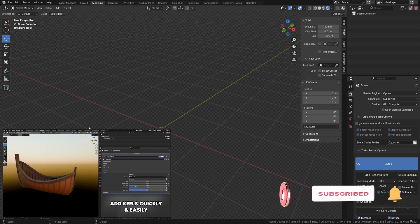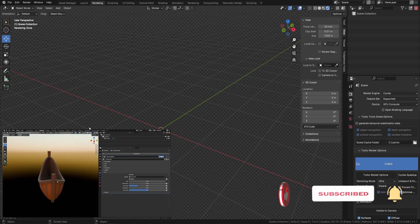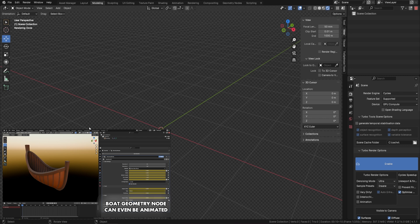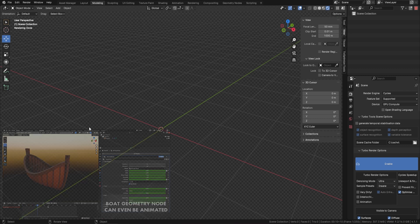If you want to grab this Geometry Node for free, along with all of our thousands of hours of course content, check out our Patreon down below. But enough of that — let's get started with this boat Geometry Node.